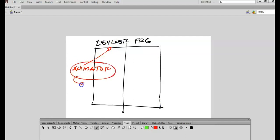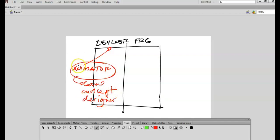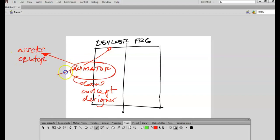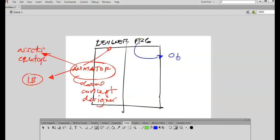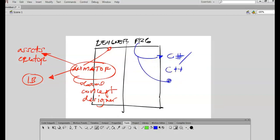We have different types of games — we have the platformer, we have the first-person and second-person shooter game. If you want to start with your game, we have to check first the two groups for game creation: we have the designer and we have the programmer. For the animator, this is part of the designer, where we need the assets creator and the in-betweener. For the programmer, we need to know what programming tool is needed.